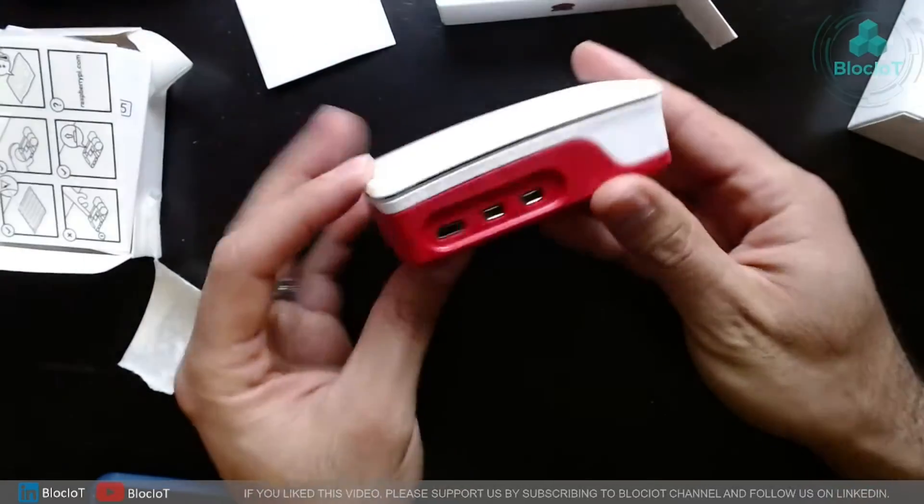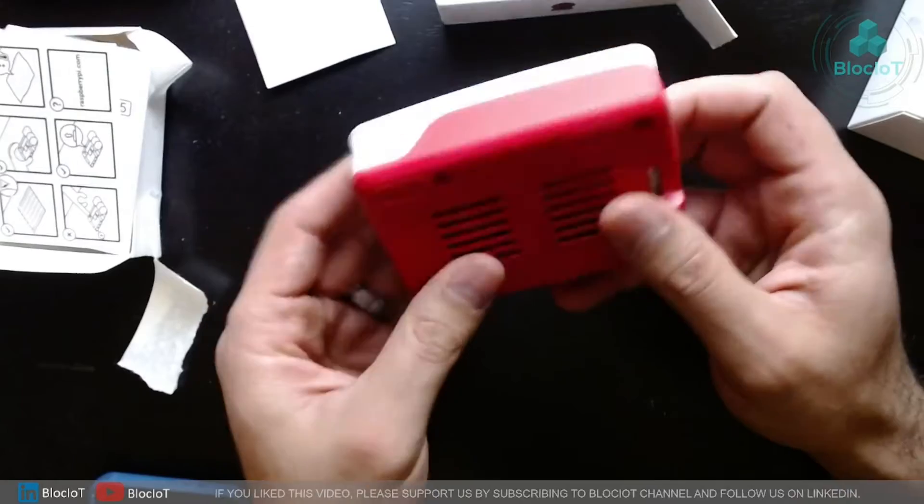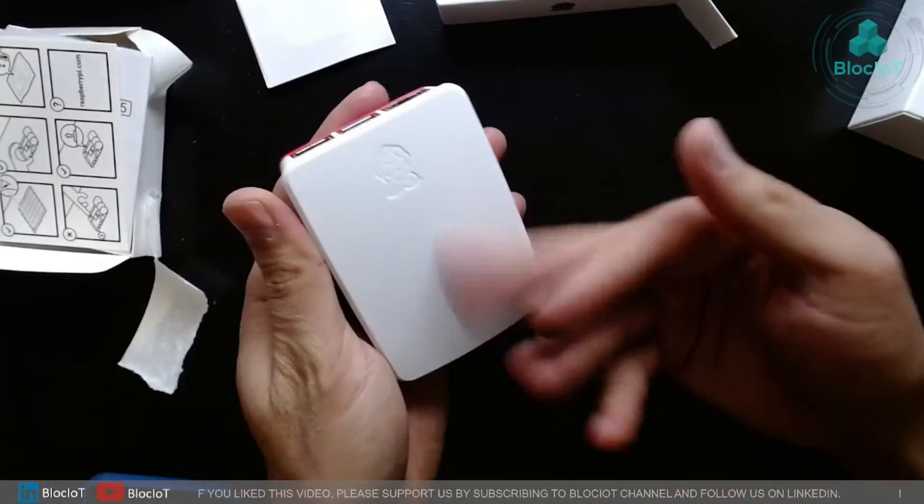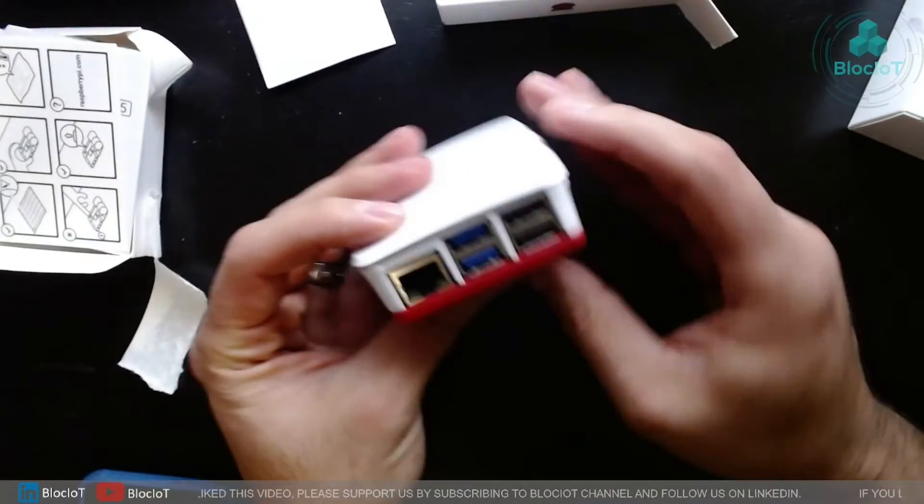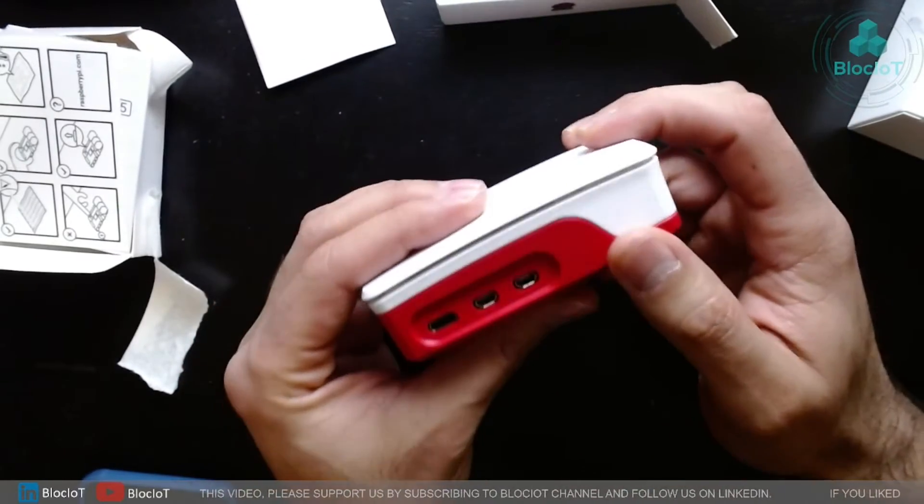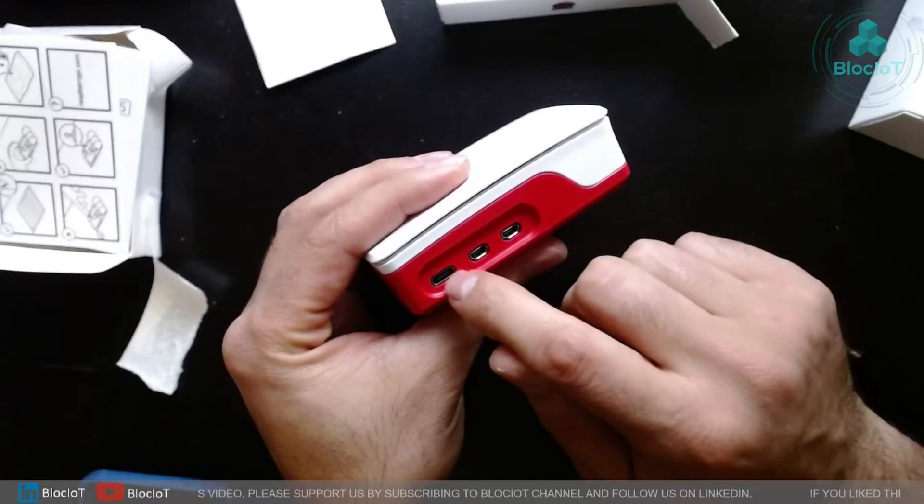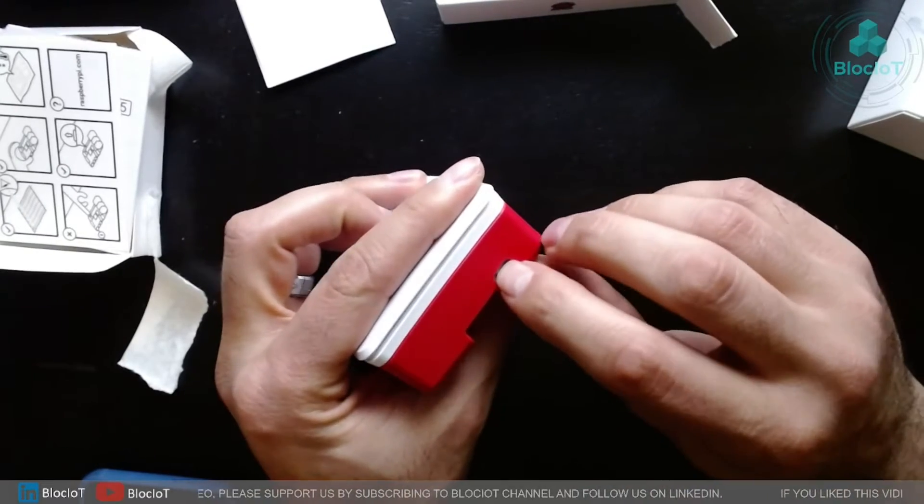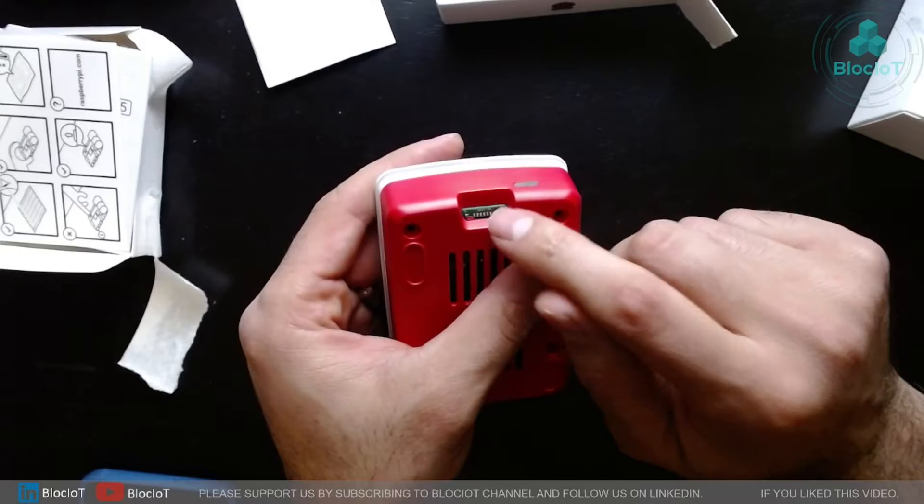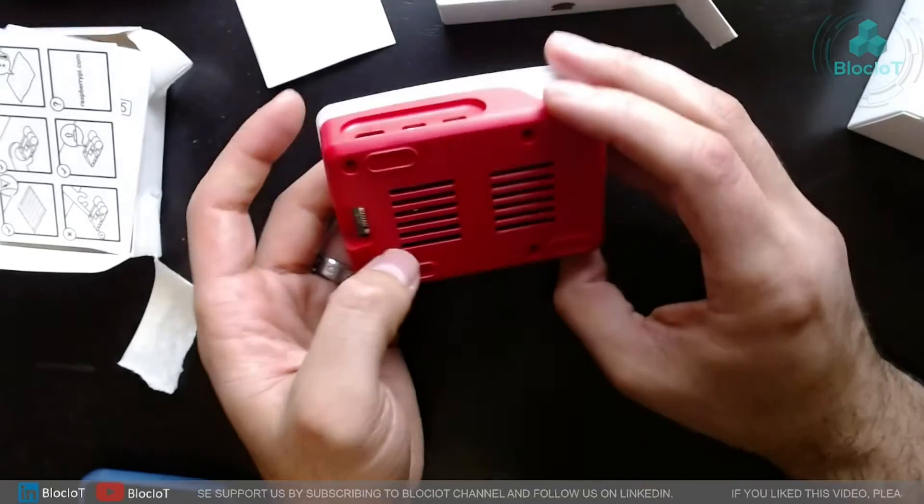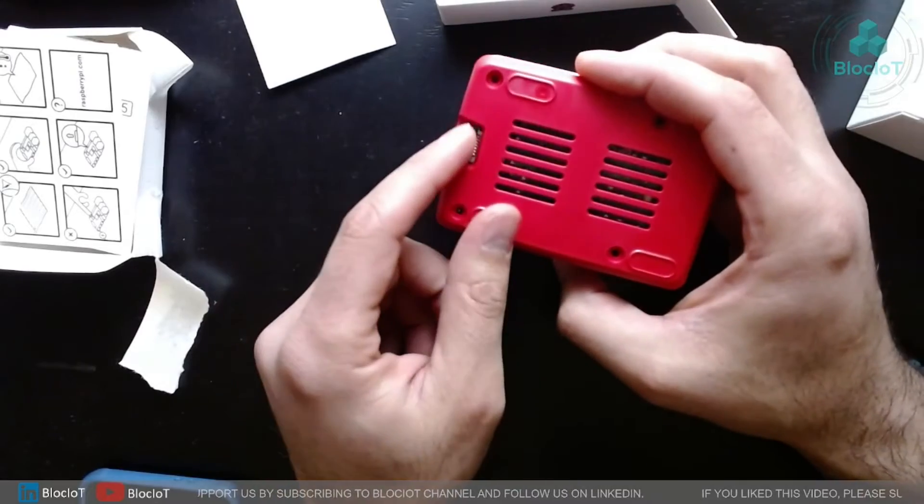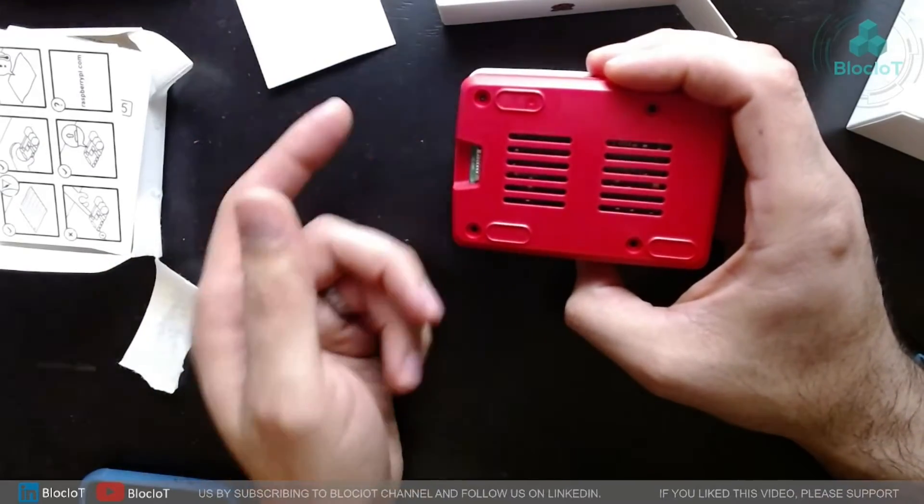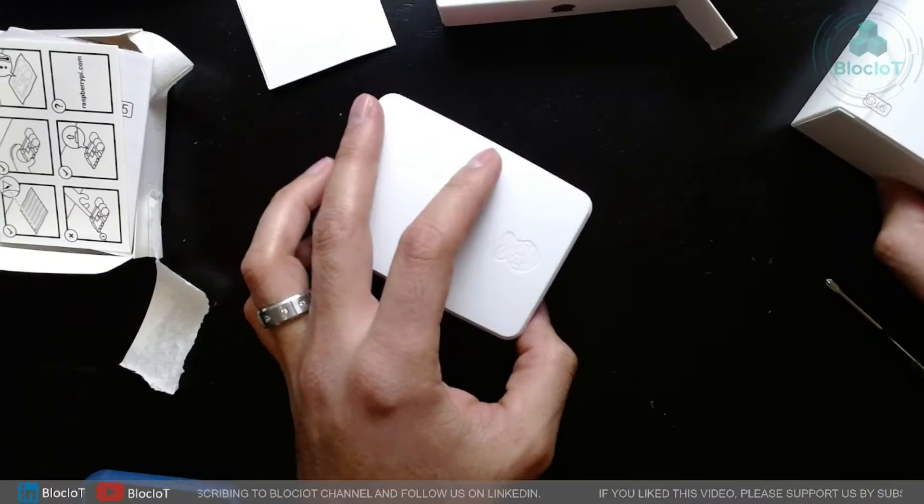Yeah overall the case looks okay. It's not cheap plastic, I like the quality and overall you got four USB ports, ethernet, and two HDMIs, the power cord which is USB-C and also this push button over here, and of course you have the SD card slot for your OS. And we'll get one and we'll connect the SD card and then we'll burn the OS into the SD card and we'll go to the next steps.